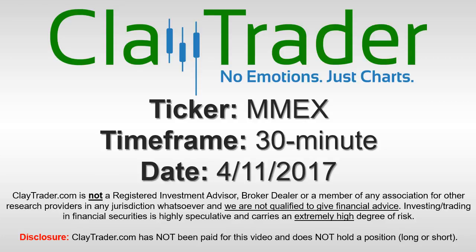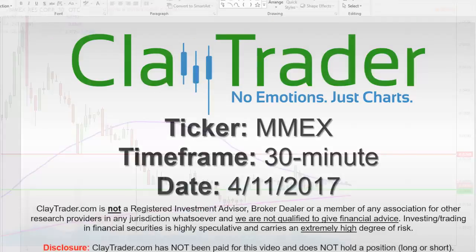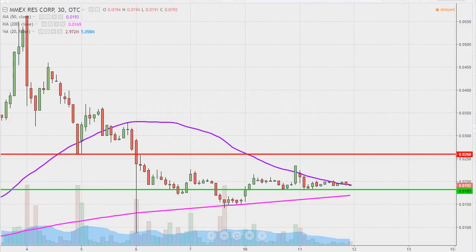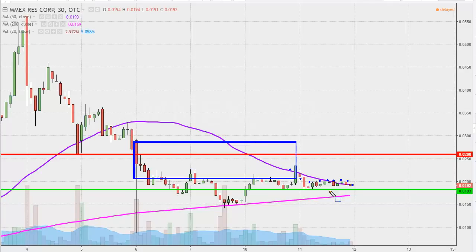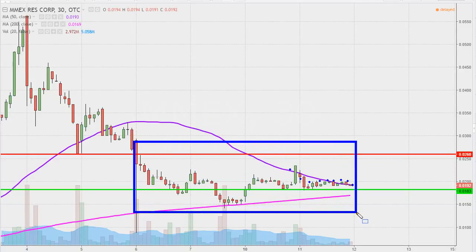It's ClayTrader and this will be a video chart on ticker symbol MMEX. We will take a look at the 30-minute time frame. What do I mean by 30-minute, in case maybe you're new to charts? Instead of using one of these candlesticks representing one day's worth of price action, which is what you would normally see, each one represents 30 minutes. So while this may look like several weeks' worth of time, it's actually just the past few days broken down into 30-minute time slices.